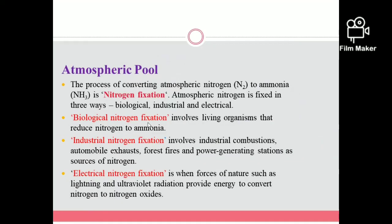Biological nitrogen fixation involves living organisms that reduce nitrogen to ammonia. Industrial nitrogen fixation involves industrial combustion like automobile exhausts, forest fires, and power-generating stations as sources of nitrogen that are converted to ammonia.